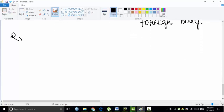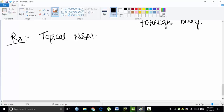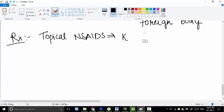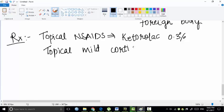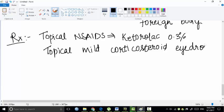Now coming to the treatment of episcleritis. The best treatment is usage of topical NSAIDs, most commonly ketorolac 0.3%. Or you can also use topical mild corticosteroid drops. These are given as eye drops.